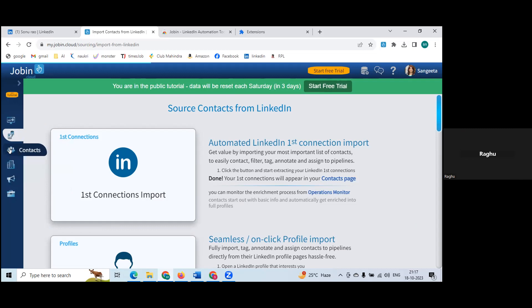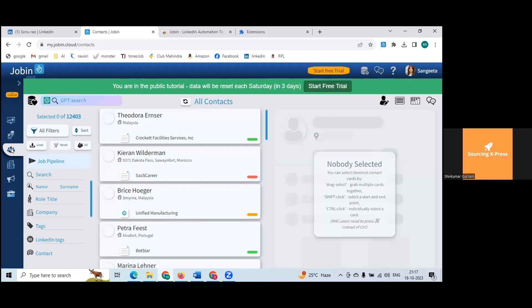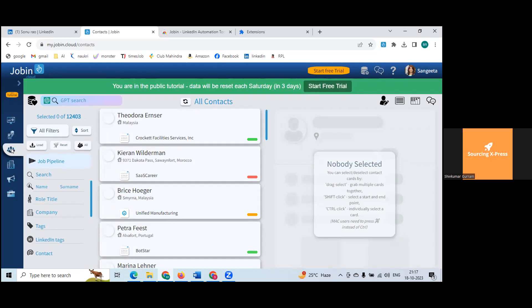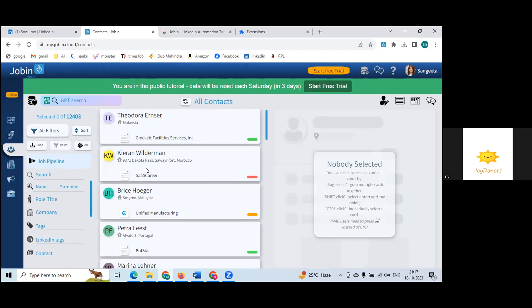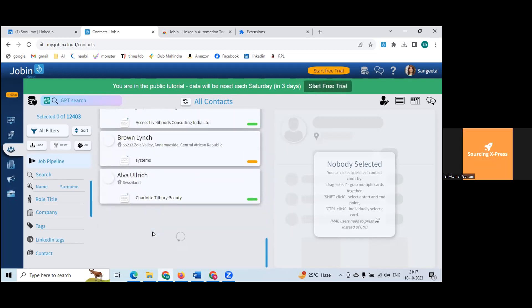In contacts, you'll notice there are already many profiles listed. These are not your contacts — this may be sample data. Let's find where the imported profile went. Use 'all filter' and put the first name and last name to search for the specific profile you just imported.